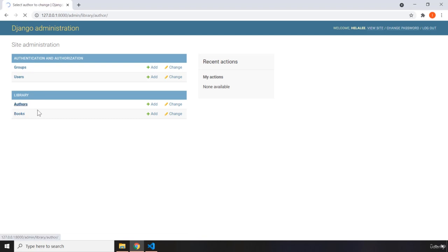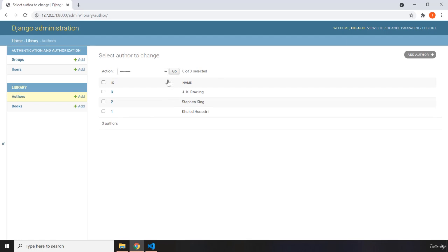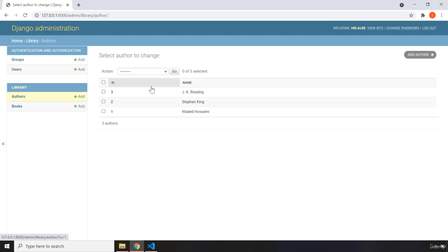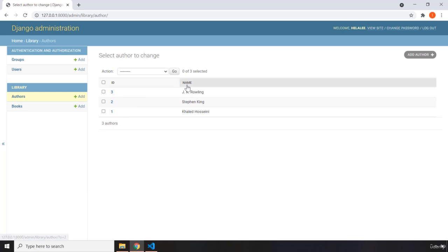Within this authors model, what do we have? The thing that is different with this Django admin as opposed to the previous Django admin is that now we have multiple columns. In the previous application, we just had one column with a string representation that said, for example, this meeting has been scheduled on this date in this room and on this floor. But here we have different IDs for different authors.